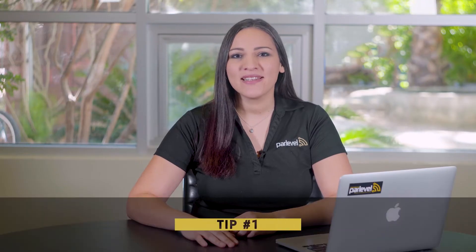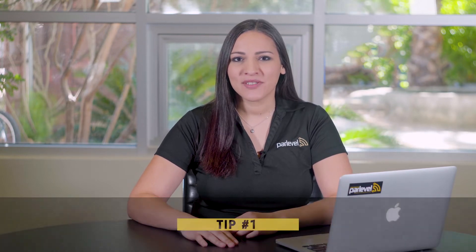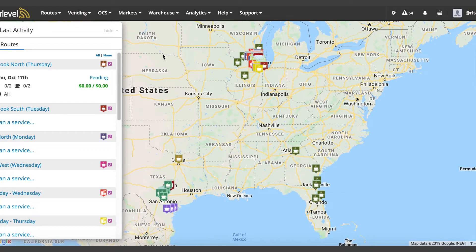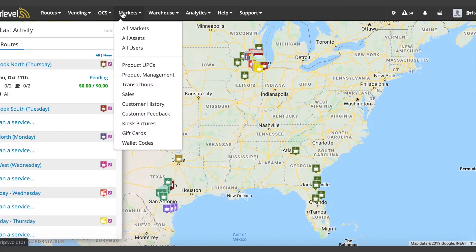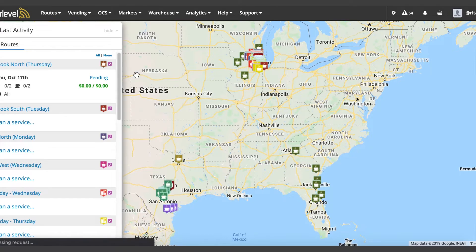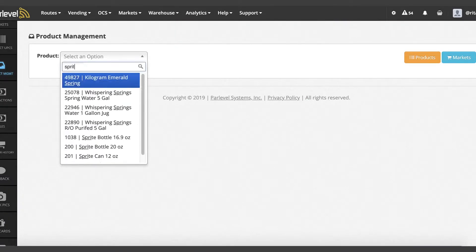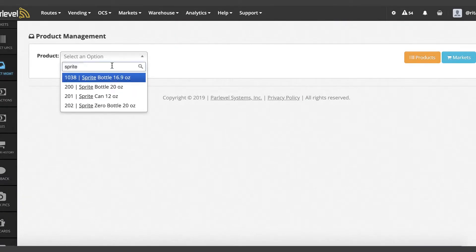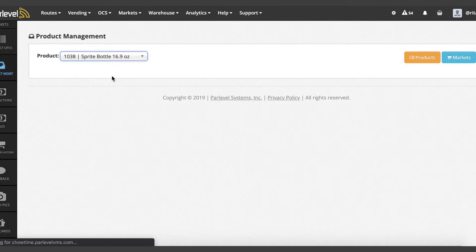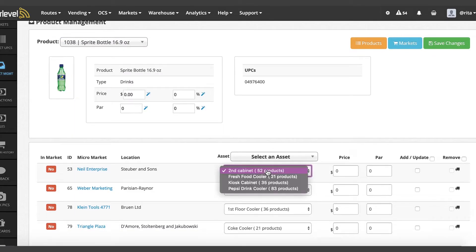Tip number one: using the product management tool. To access the product management tool, click on Markets, then Product Management. From this page, click on the product drop-down menu to select an already active product in your system to add to your market.